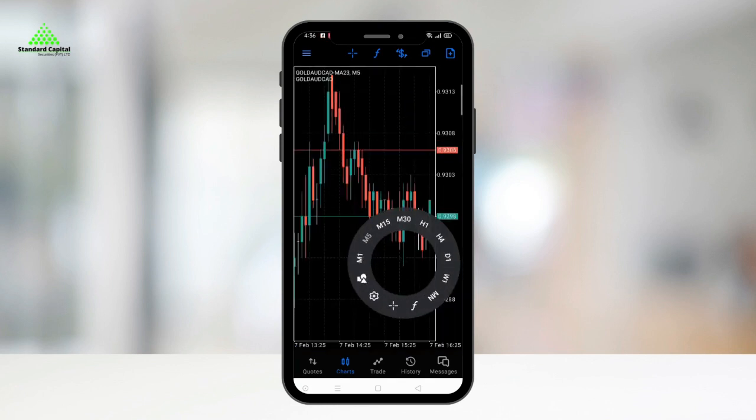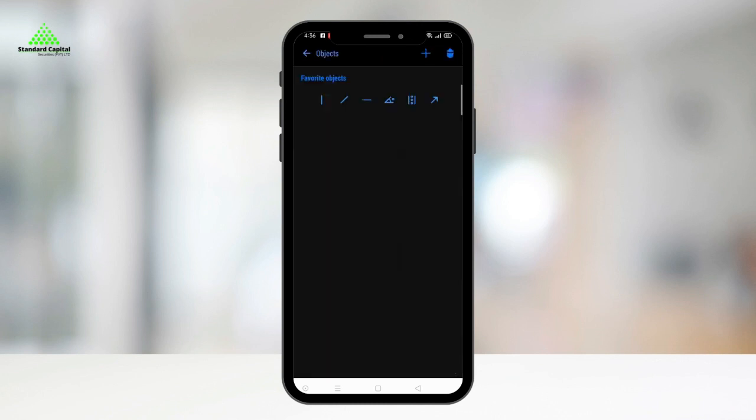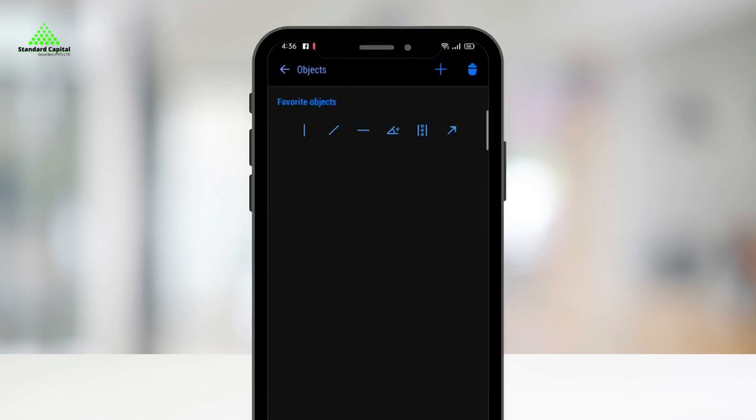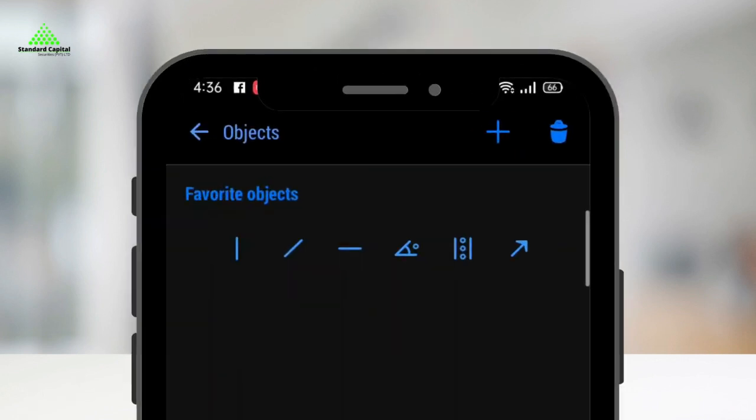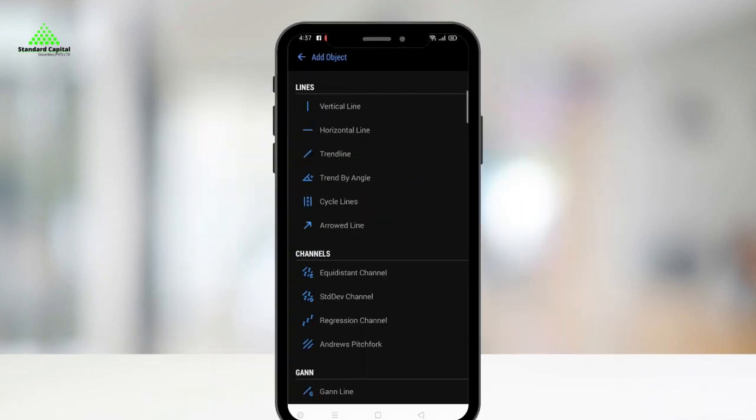In the circular menu, you have access to additional features like adding objects to your chart. Simply click on the shape button and select the object you want to add.